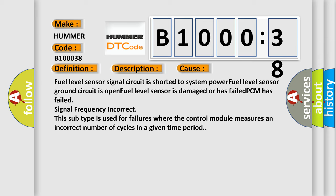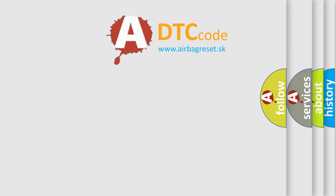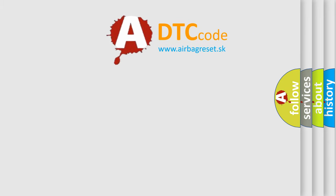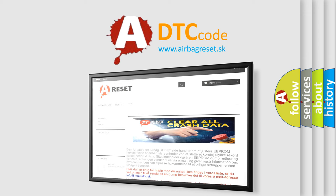The Airbag Reset website aims to provide information in 52 languages. Thank you for your attention and stay tuned for the next video.